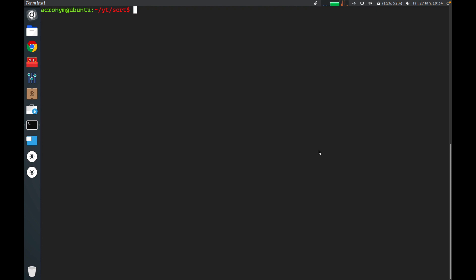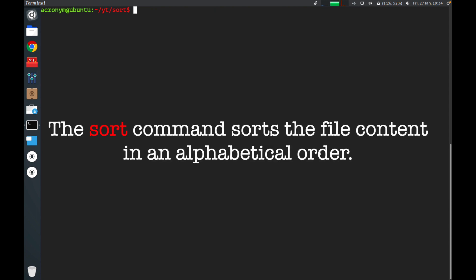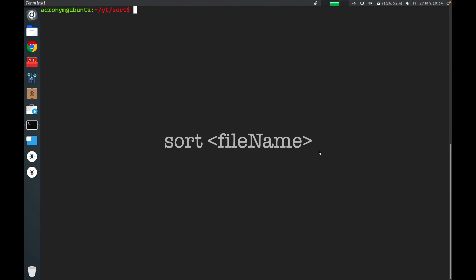Hey guys, welcome to this video. I'm going to tell you about the sort command in Linux. The sort command sorts the file content in alphabetical order. You can see the syntax of this command now on your screen.